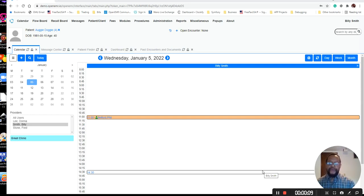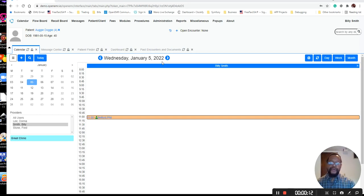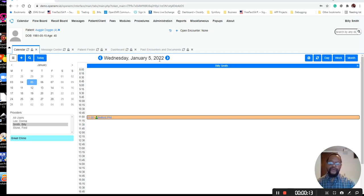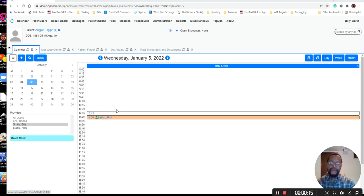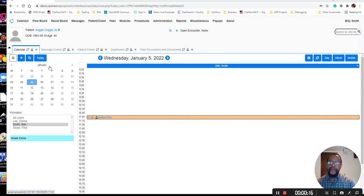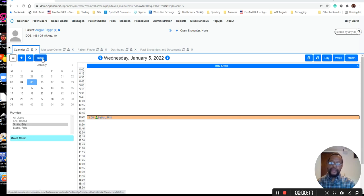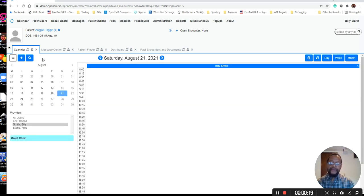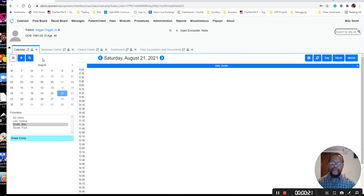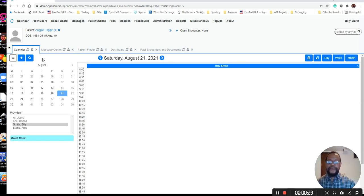As you can see, I'm on the calendar, and I'm on January 2022, which was what I scheduled my last patient for. But what we're going to do now is go back to today. So if I click on today, it takes me back to the current date.